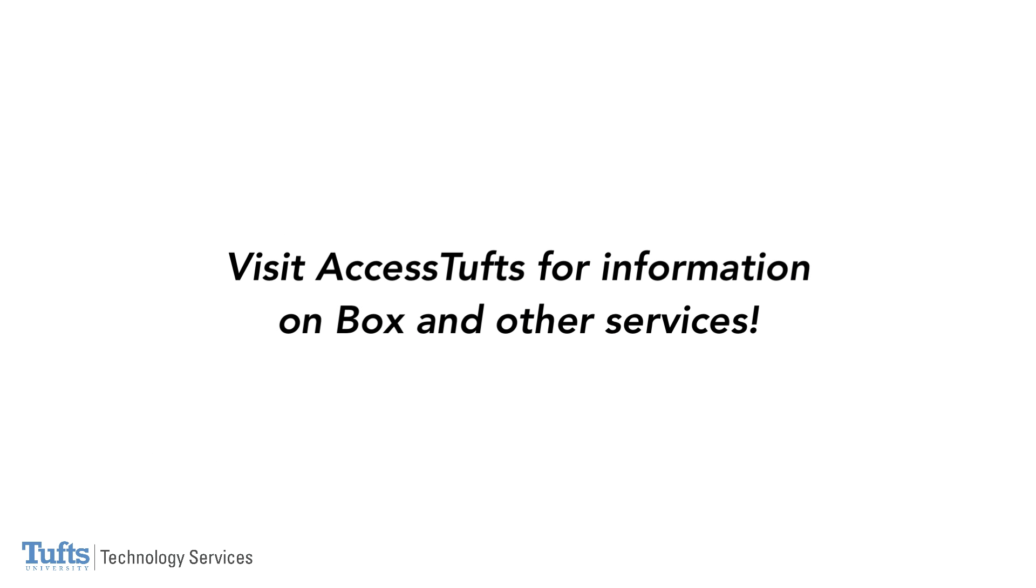To learn more, visit the Tufts Box Service page on Access Tufts, the Tufts Box User Guide, and other resources listed in the video description.